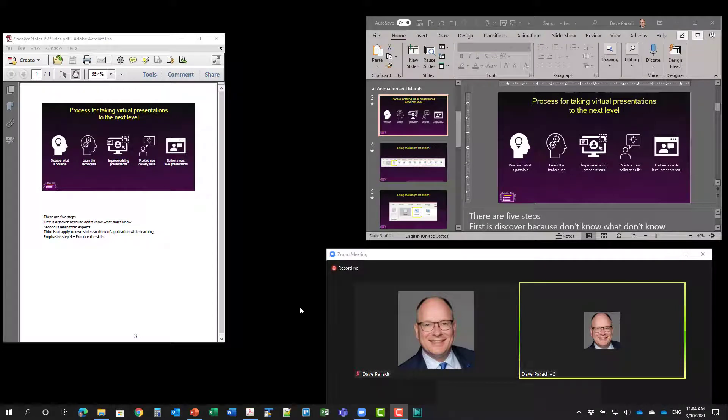In this video, I'm going to show you how you can present in a Zoom meeting with your video beside your slides using the new Zoom multi-share option.